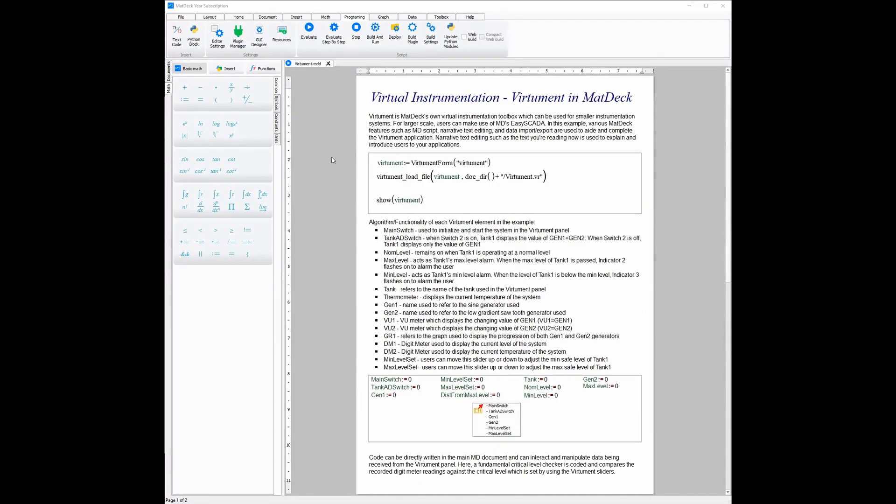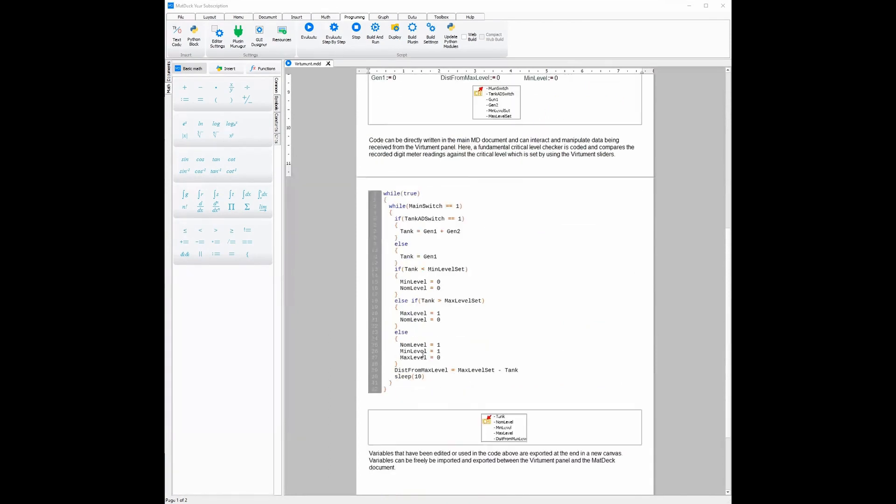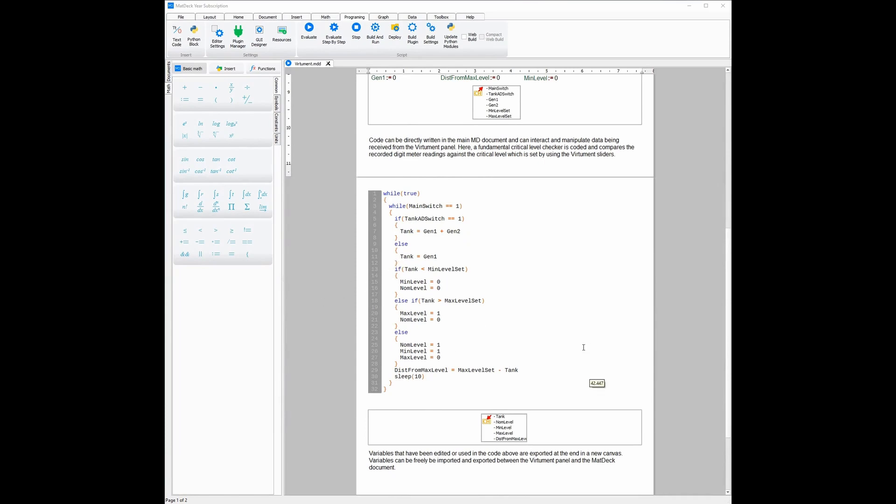While VHMAN is a no-code toolbox, it may require some code for more complex scenarios. As you can see here we have added code in the MatDec document. This code only checks the data being sent through the channels, see if it is too high, too low or if it is normal.